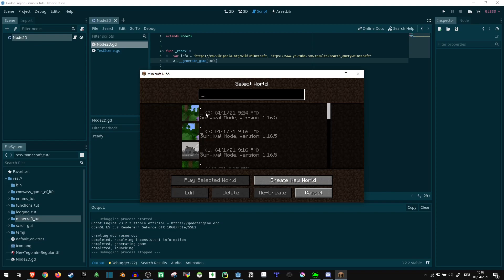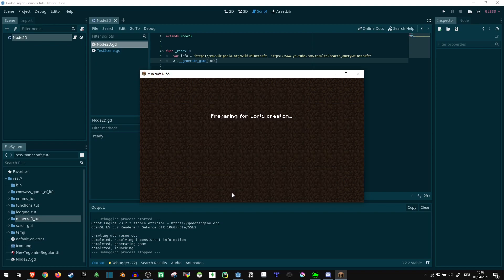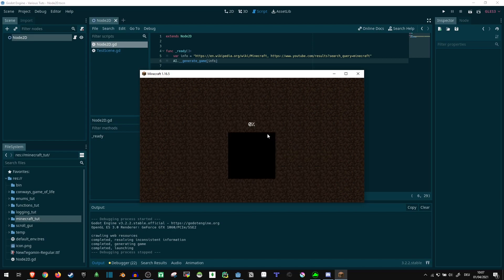it seems to have generated some weird worlds here, but that doesn't really matter, so let's just create a new world and see if everything is working.